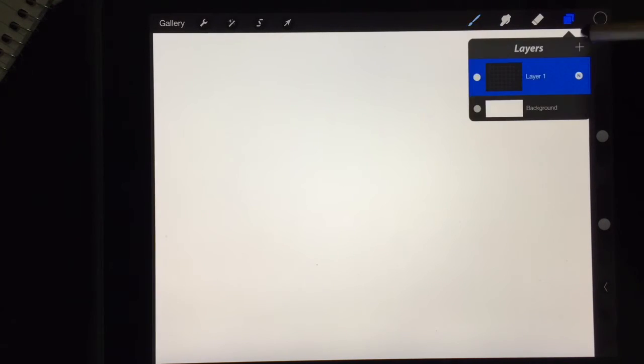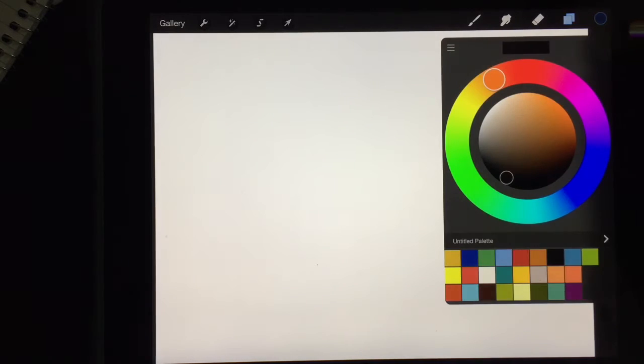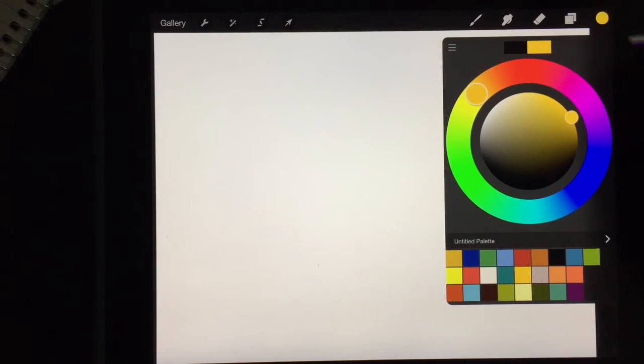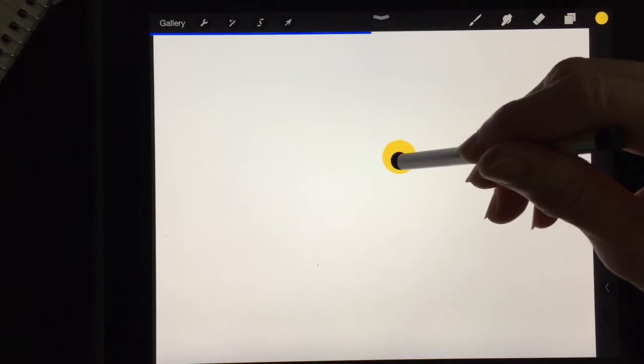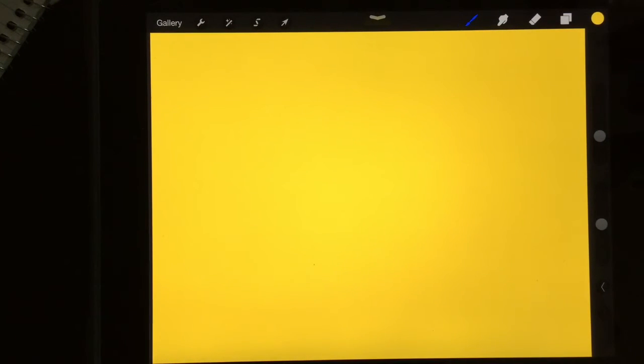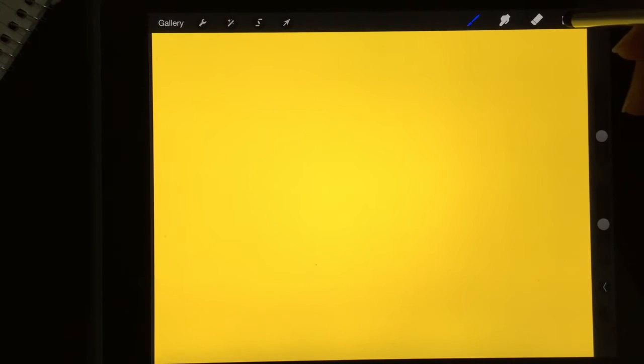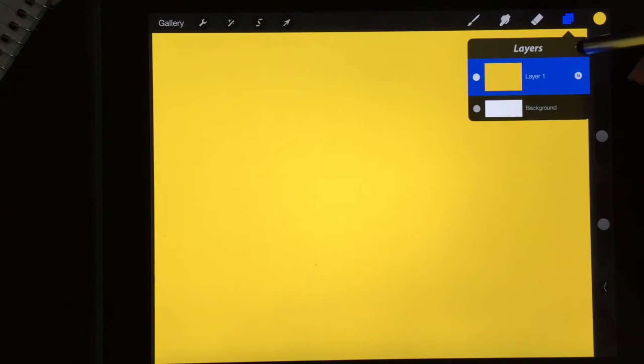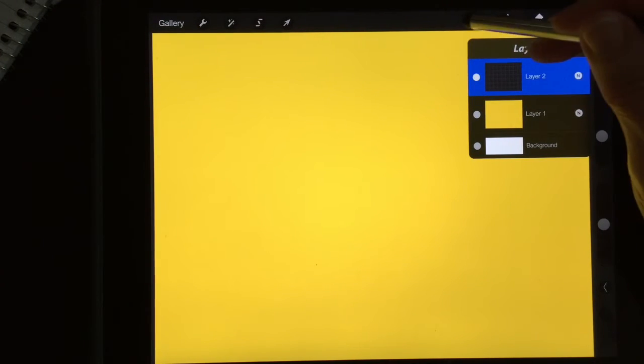So I'm going to start here and I'm in layer one and I'm going to go pick my color, use the color dropper, and drop it right onto the background. Now I'm going up here to my layers and I'm going to hit my plus and now I have layer two.